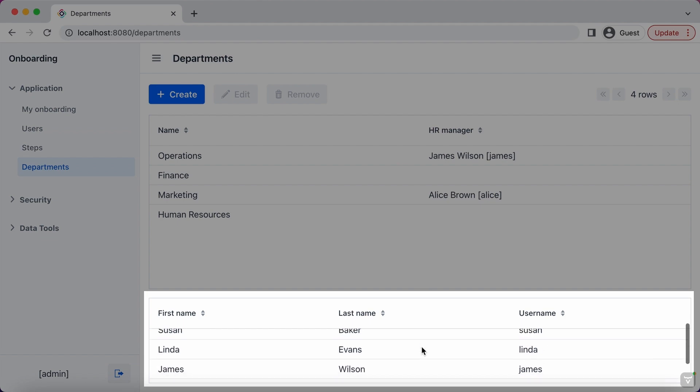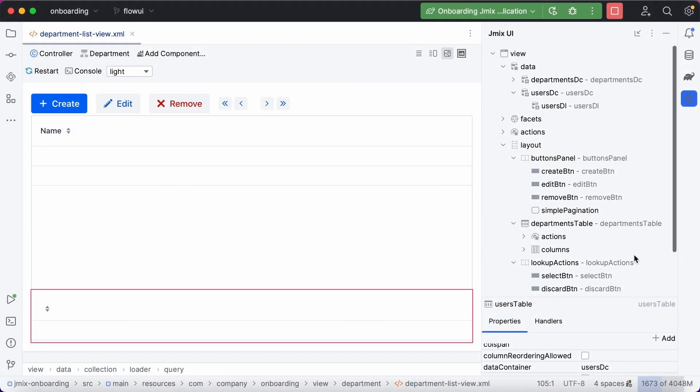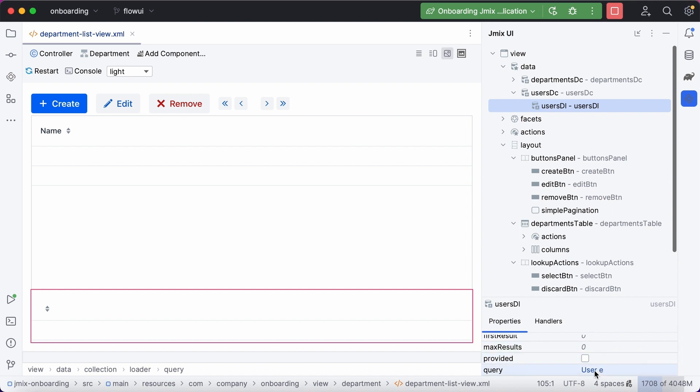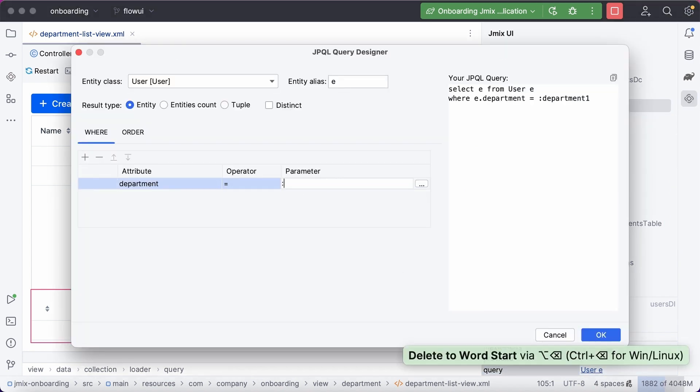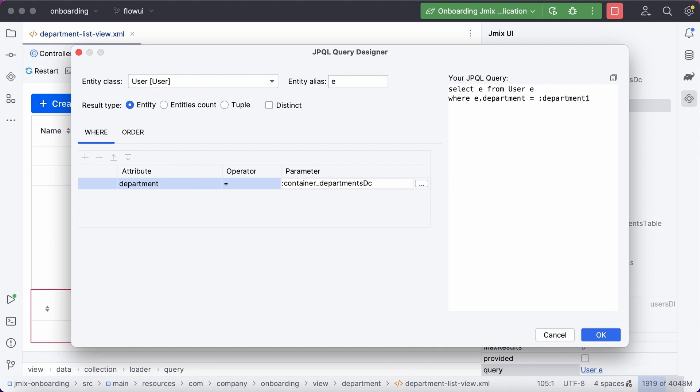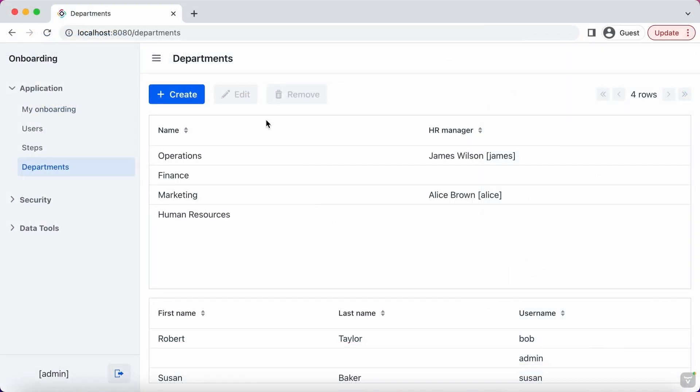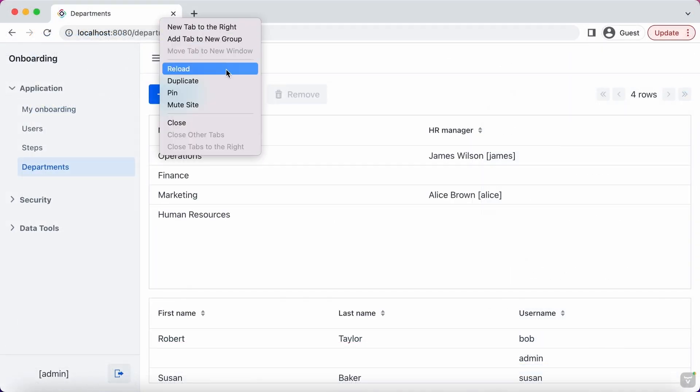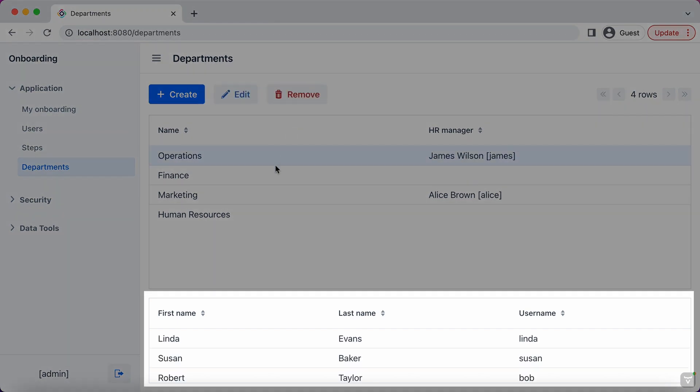Now add a parameter to the query to load only users of a selected department. Select the department as a condition attribute and the container for the currently selected department as a parameter. You can see the list of users working in the selected department.